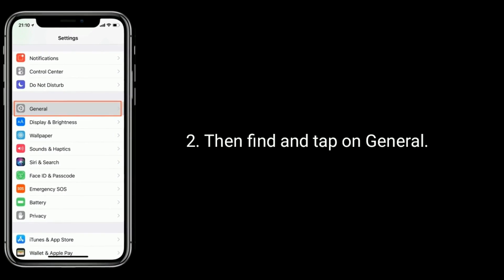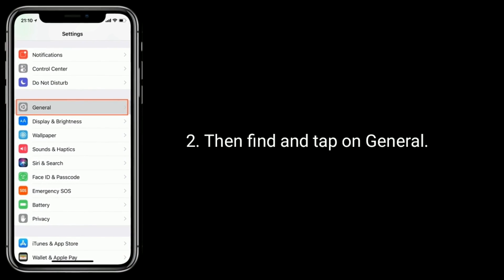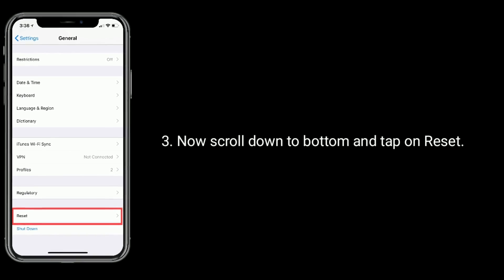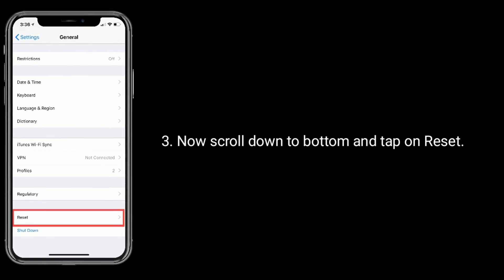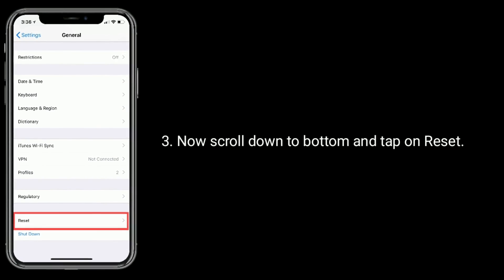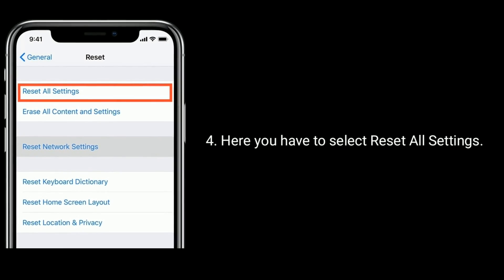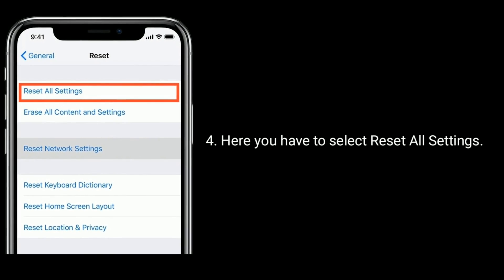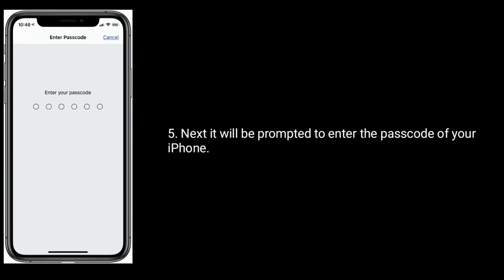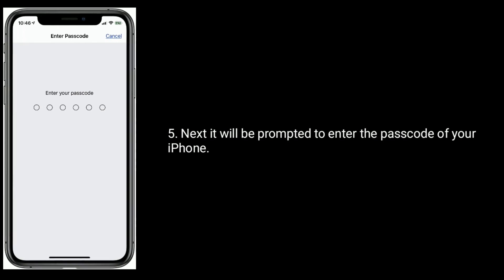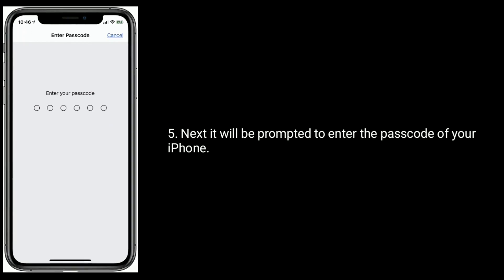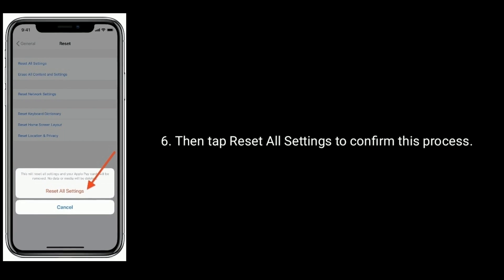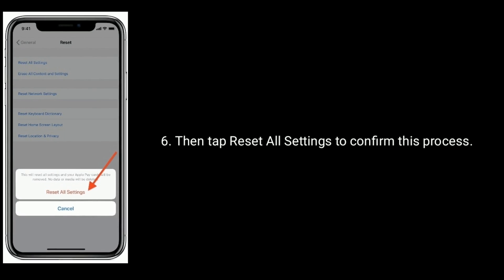Then find and tap on General. Now scroll down to bottom and tap on Reset. Here you have to select Reset All Settings. Next, it will prompt you to enter the passcode of your iPhone. Then tap Reset All Settings to confirm this process.